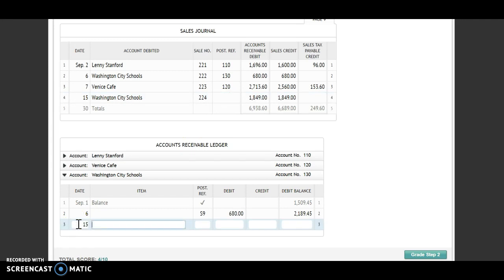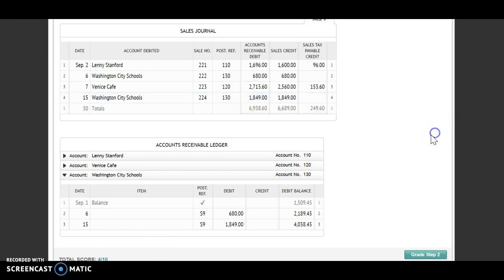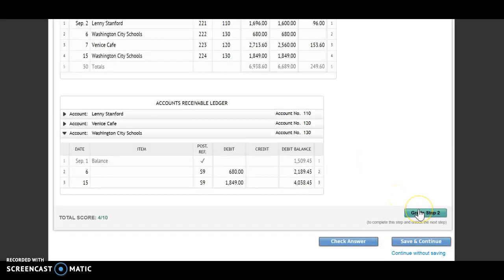Last one, I'm posting to Washington City Schools. The date is the 15th. S9. A debit of $1,849. A debit and a debit — I will add. My new balance is $4,038.45. Account number 130 goes back to my journal. Now that I see my post reference column is filled in, that tells me I'm done posting individually, so I can grade step two.